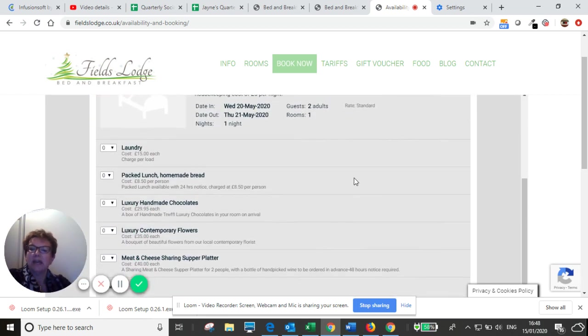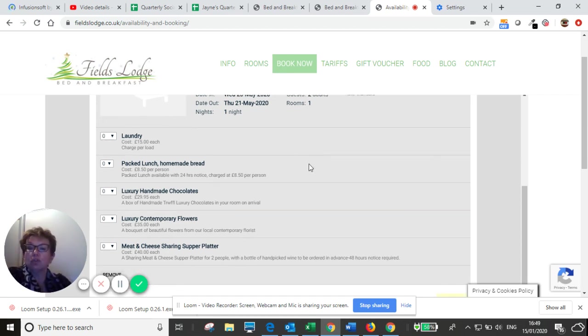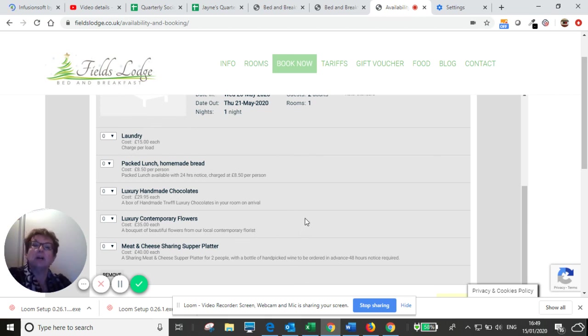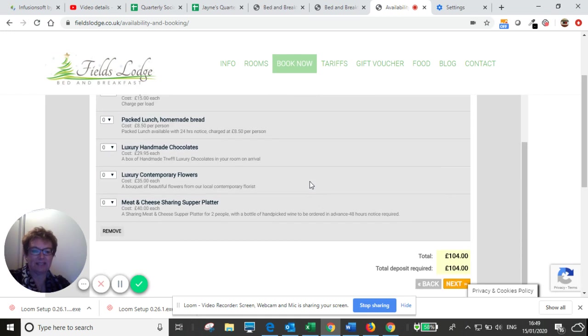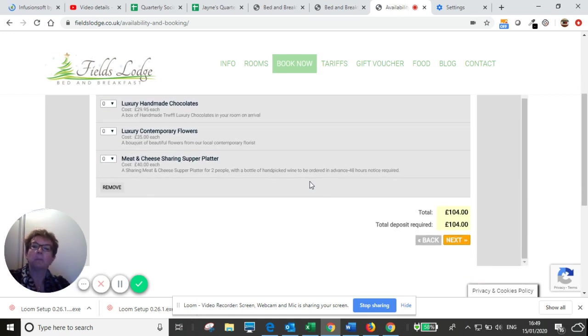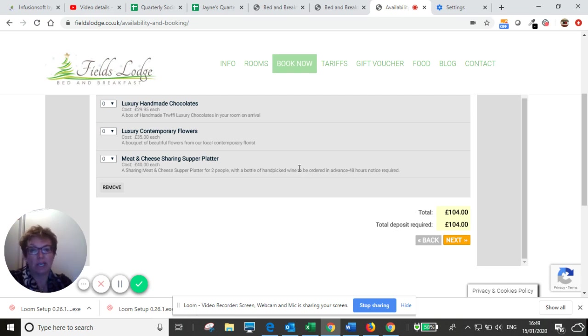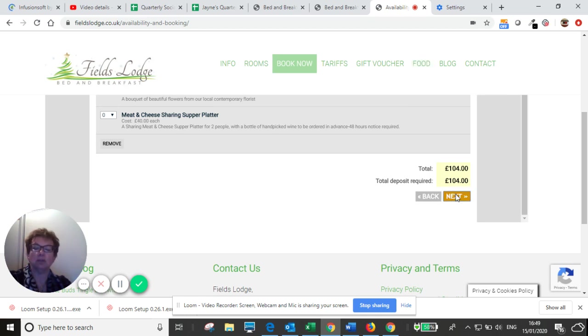And then you can choose any extras that you may want. If you already know, you might want some laundry done or you might want one of our packed lunches or some chocolates or flowers or the very popular meat and cheese sharing supper platter. You can add that in now. And don't worry if you do make your booking and then you think afterwards, oh, I wish I'd have booked that. You can just always email me. So this is our booking. And so we're going to go to next.